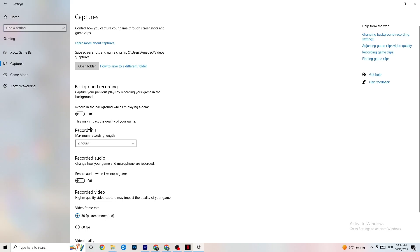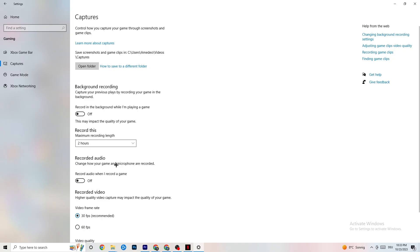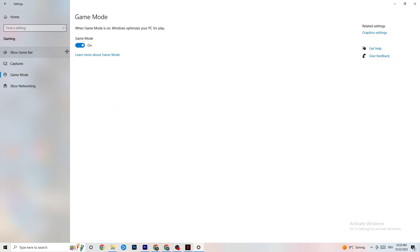Click on 'Captures' in the Gaming settings. Go to 'Background Recording' — 'Record in the background while I'm playing a game' — and turn this off. If Windows is constantly recording in the background it will impact your game and your overall gaming experience. If you want to record, use OBS instead. Also check 'Record audio' and turn that off too, as it also takes up performance.